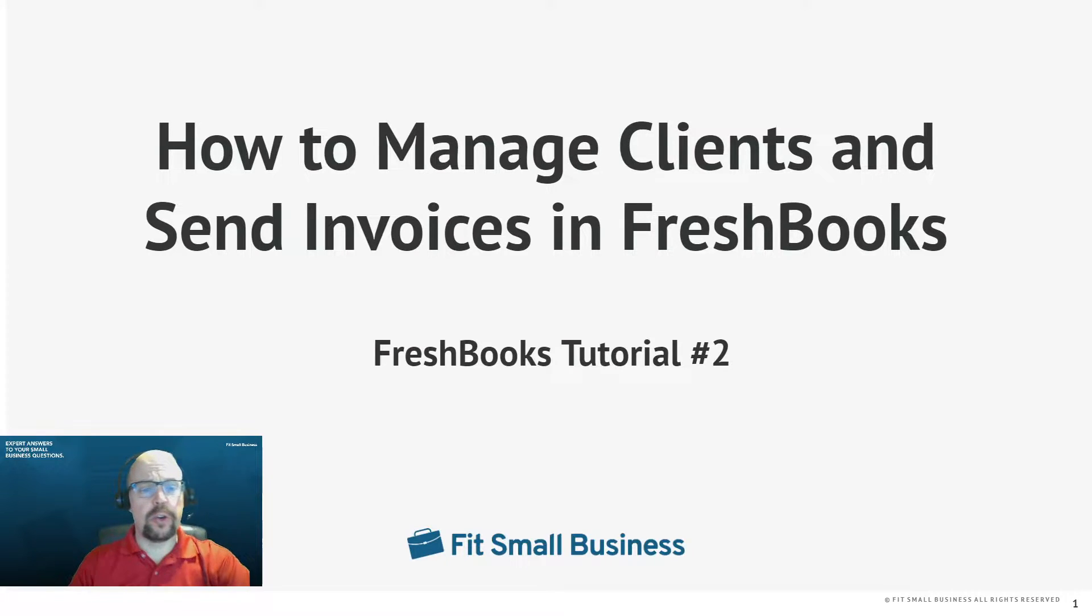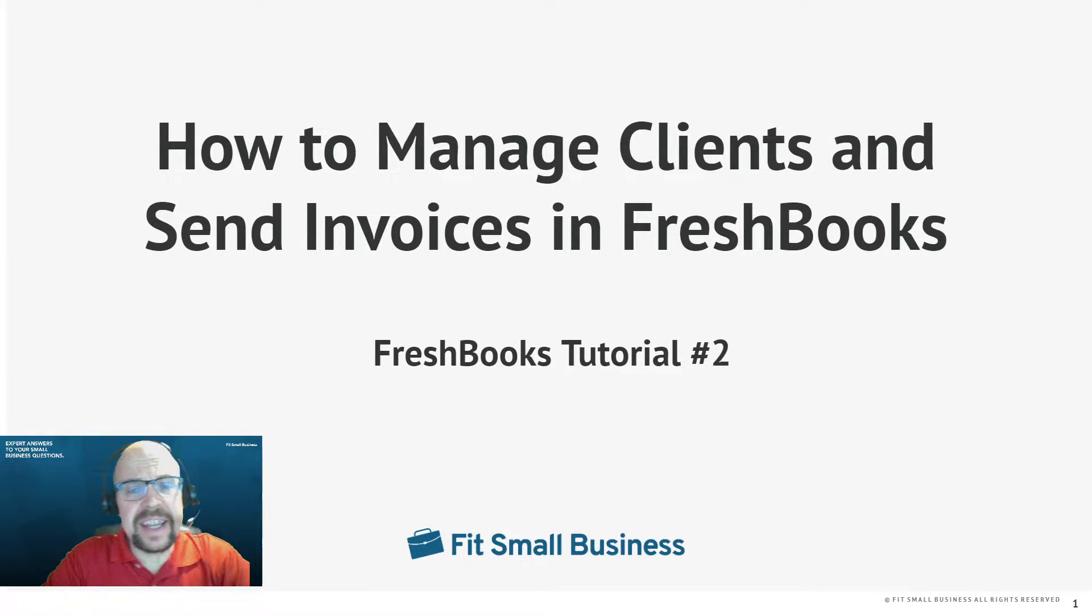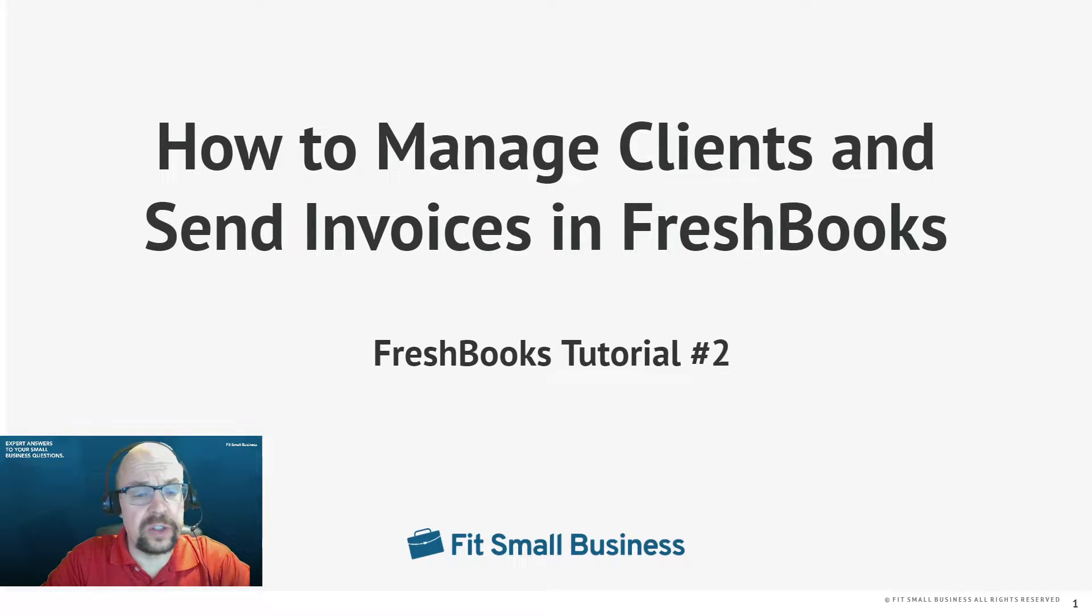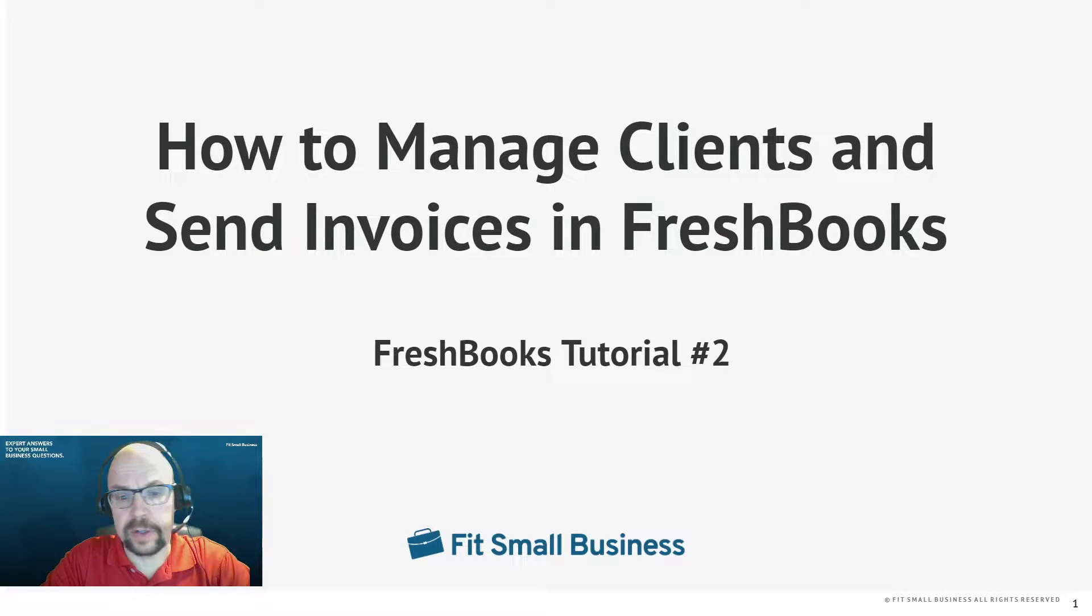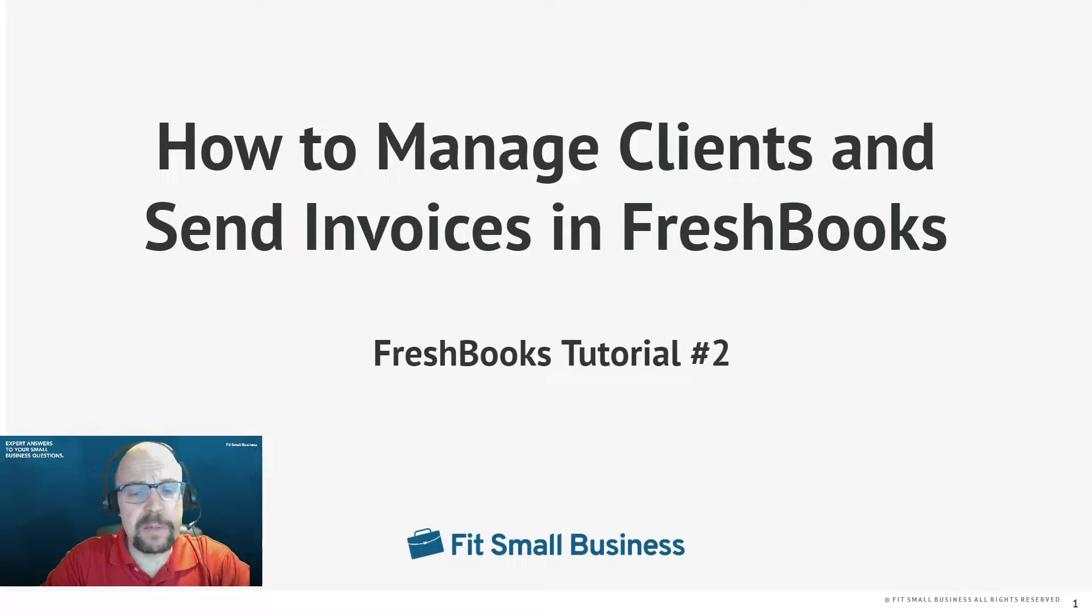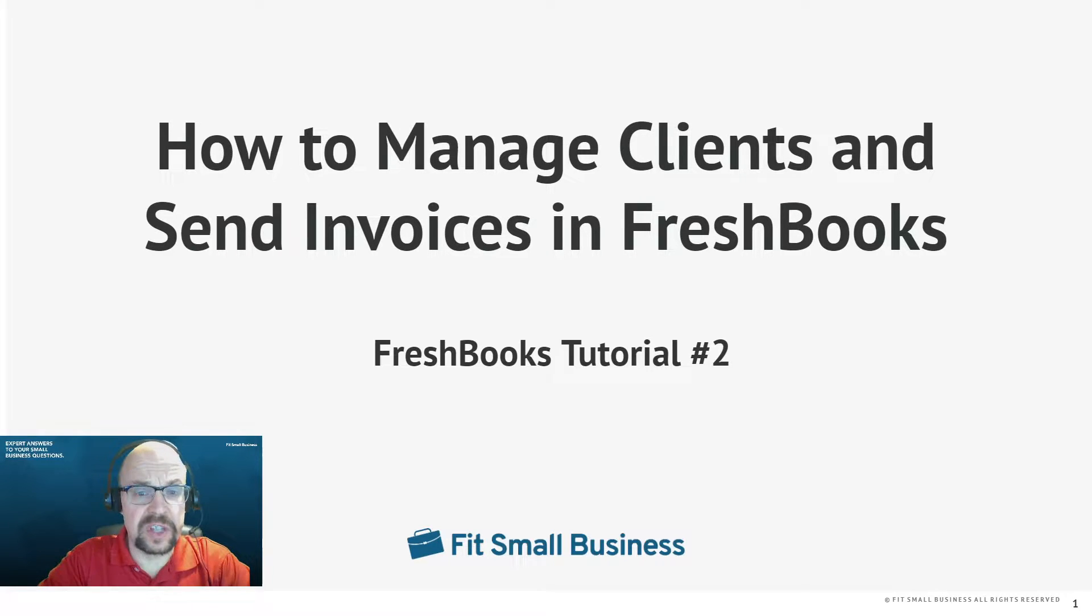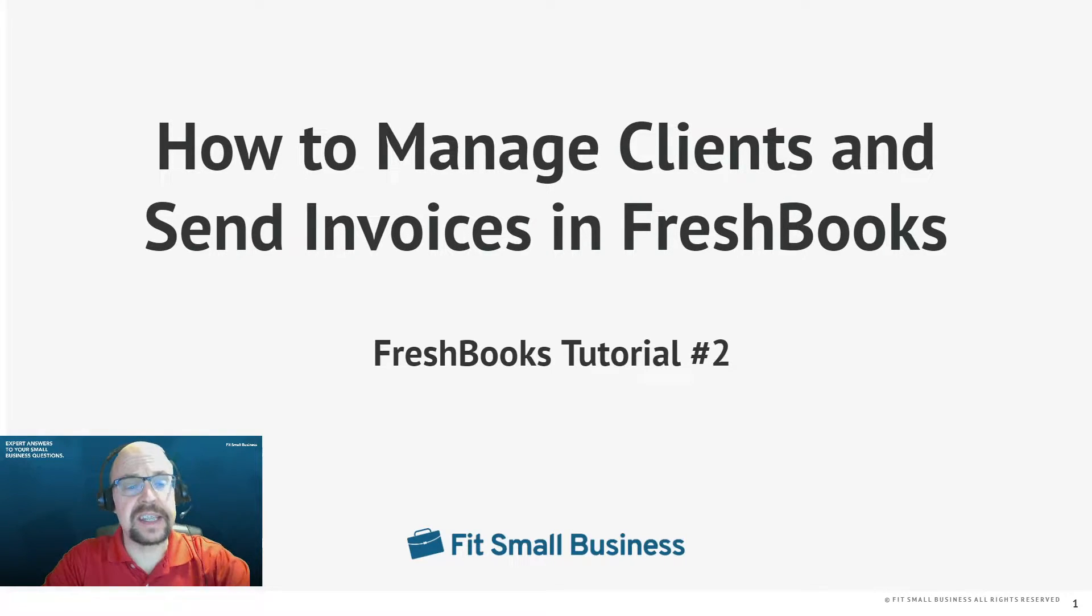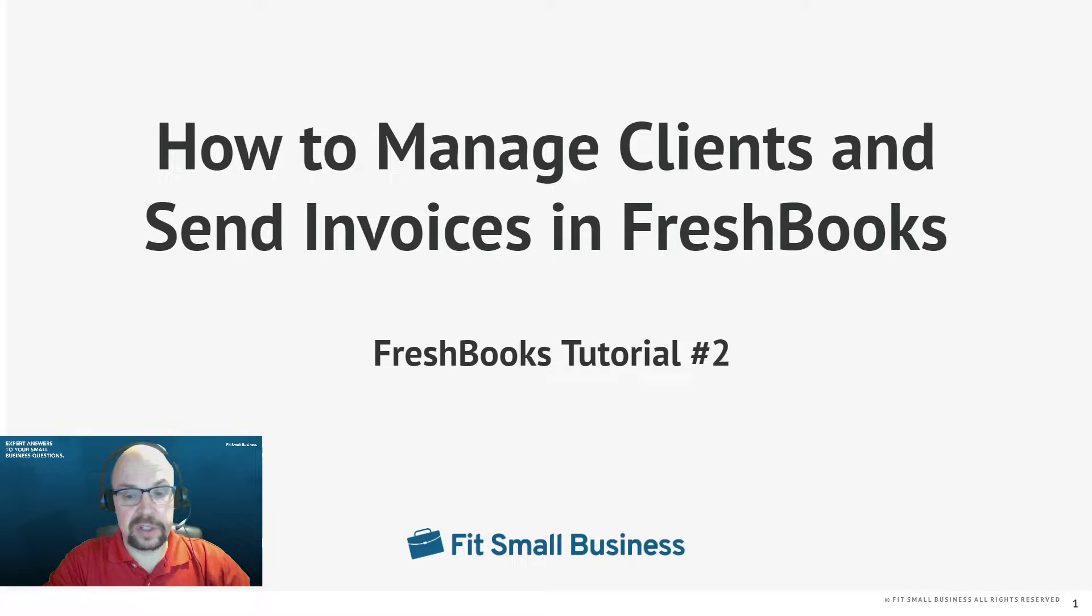Hi, this is Tim Yoder with Fit Small Business and today is our second FreshBooks tutorial. You can find all of our FreshBooks tutorials by Googling Fit Small Business FreshBooks tutorials. So today we're going to learn how to manage your clients and send invoices in FreshBooks.